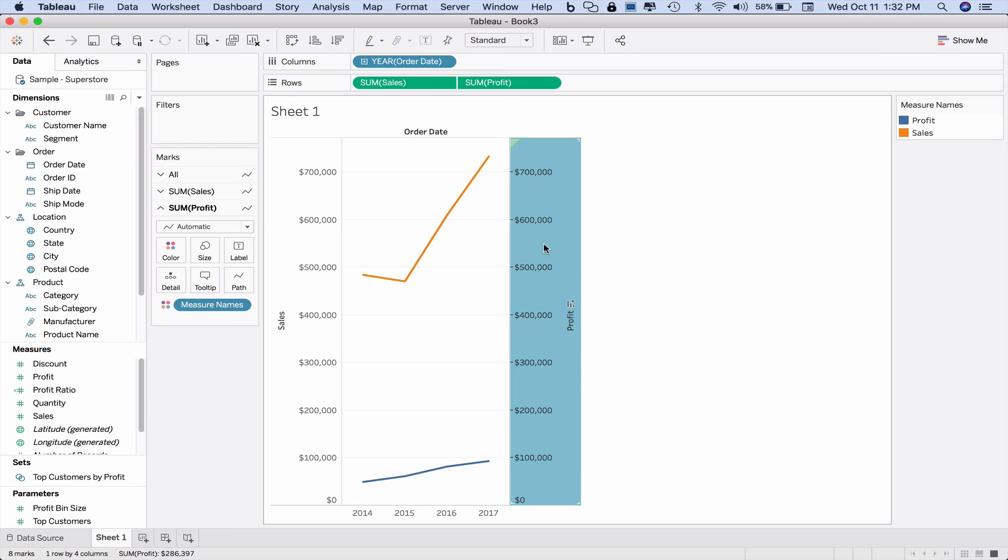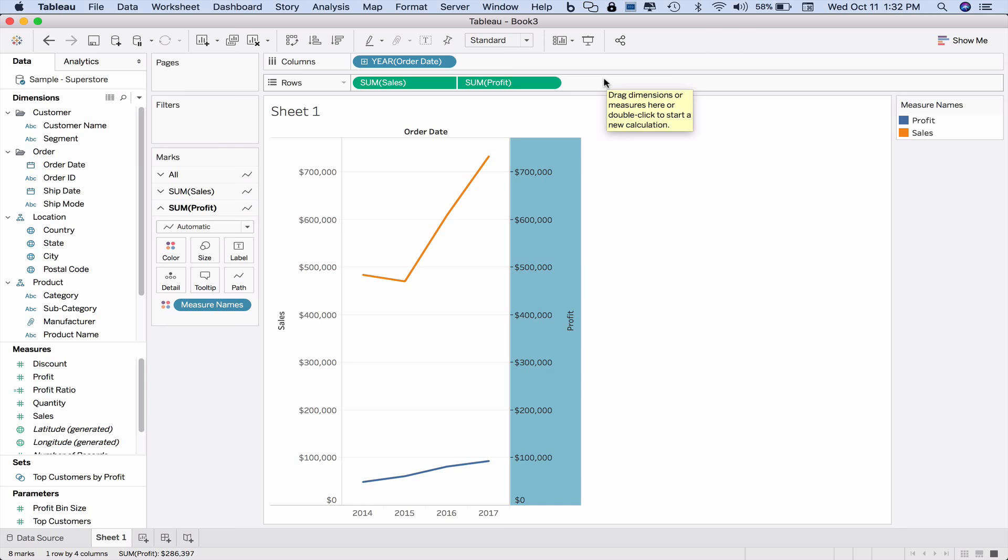Now this obviously corrects the issue of the lines not reflecting the magnitude of the data, but we have an issue if we wish to have a third line, because I can't add a third axis, a triple axis. So there's another way to do this.